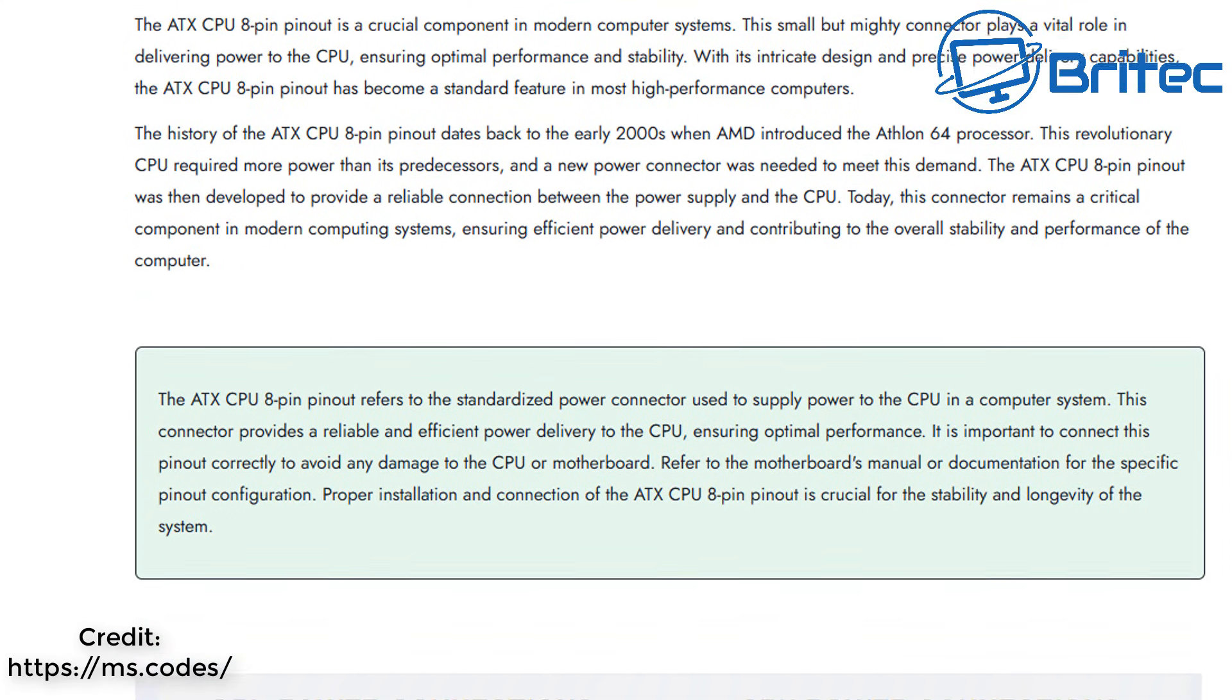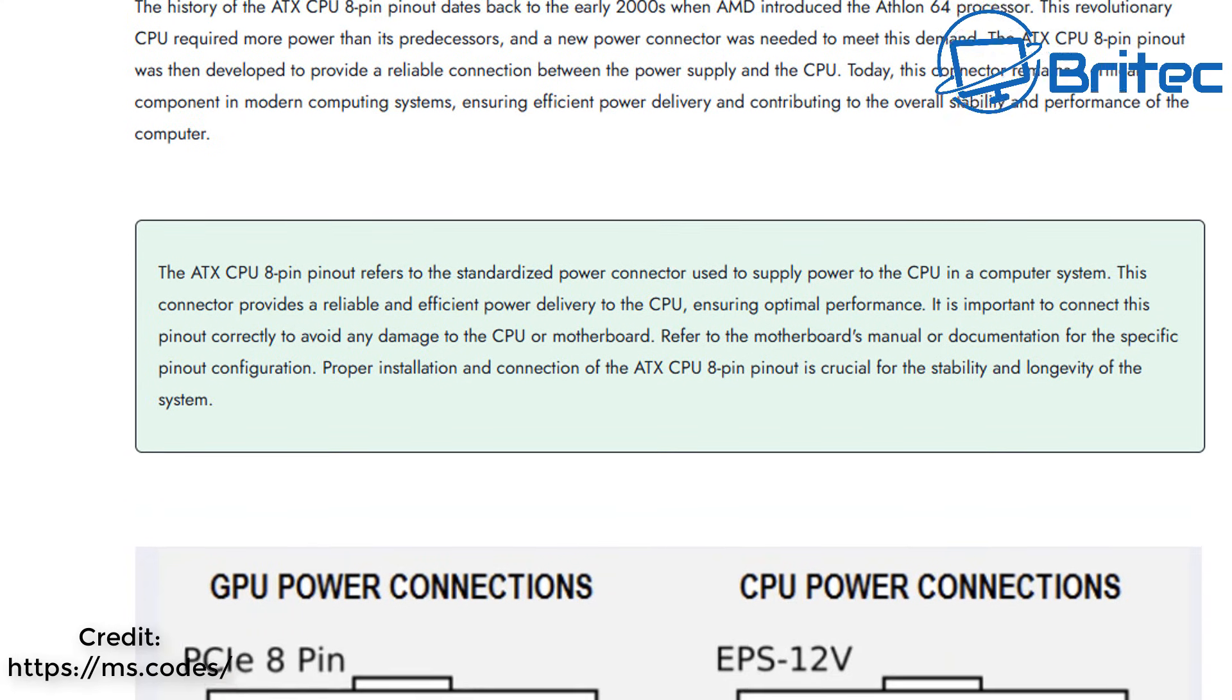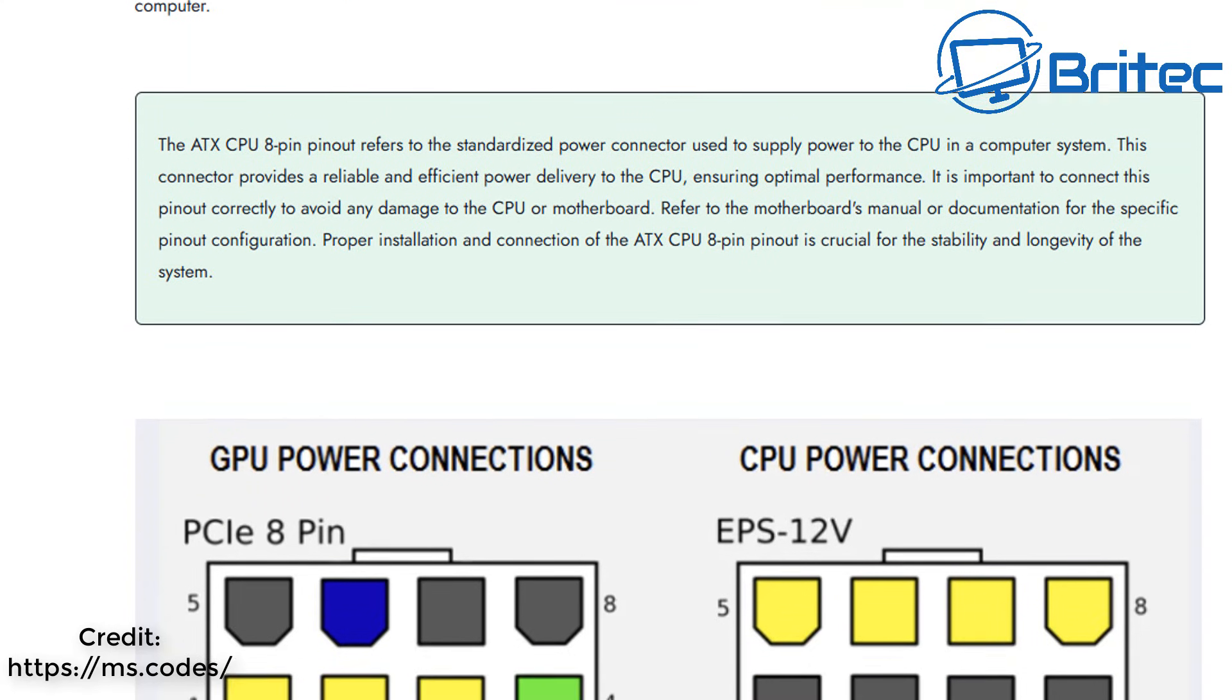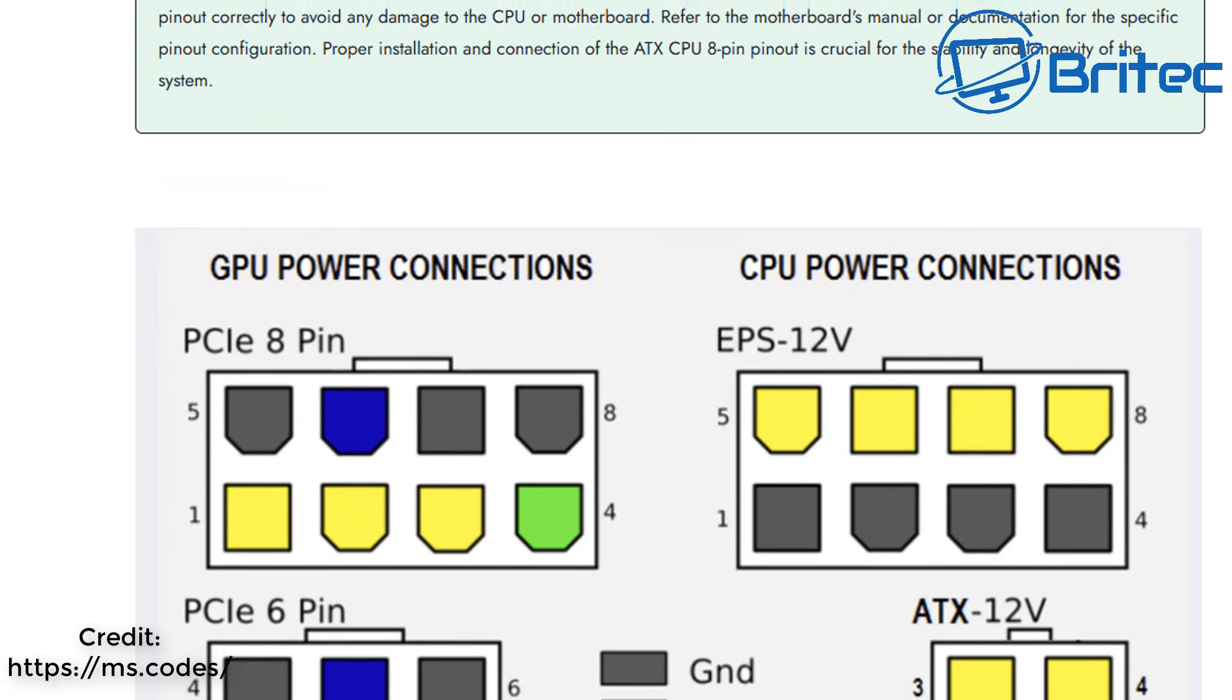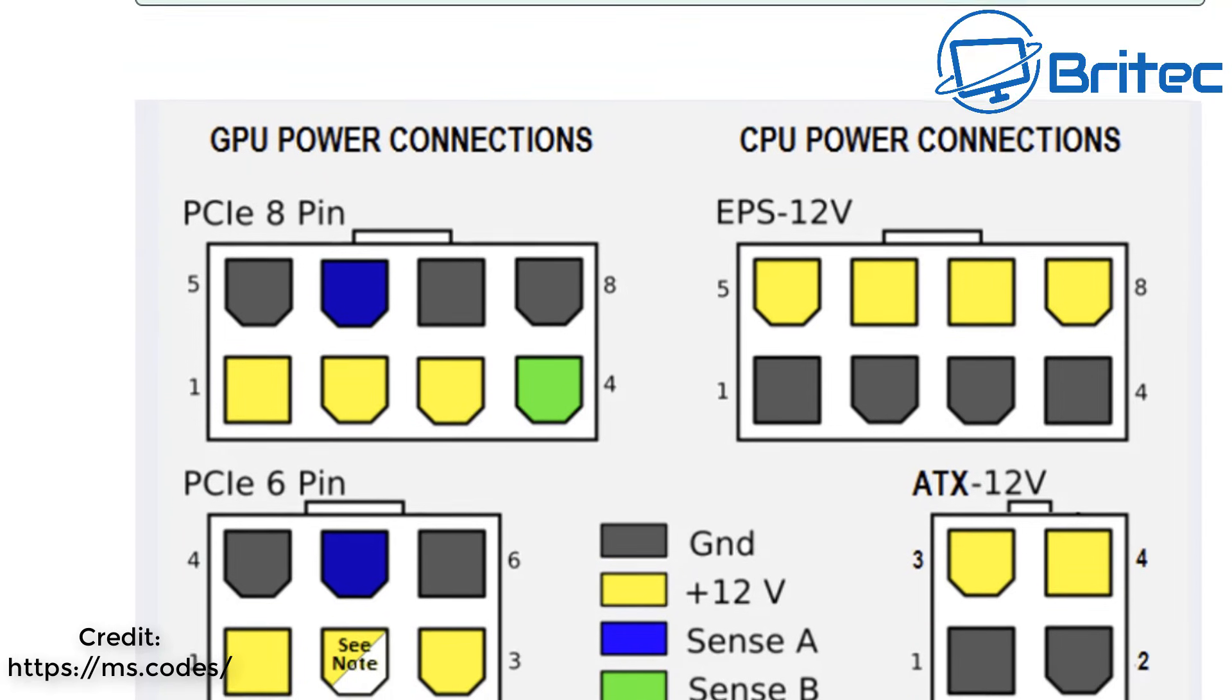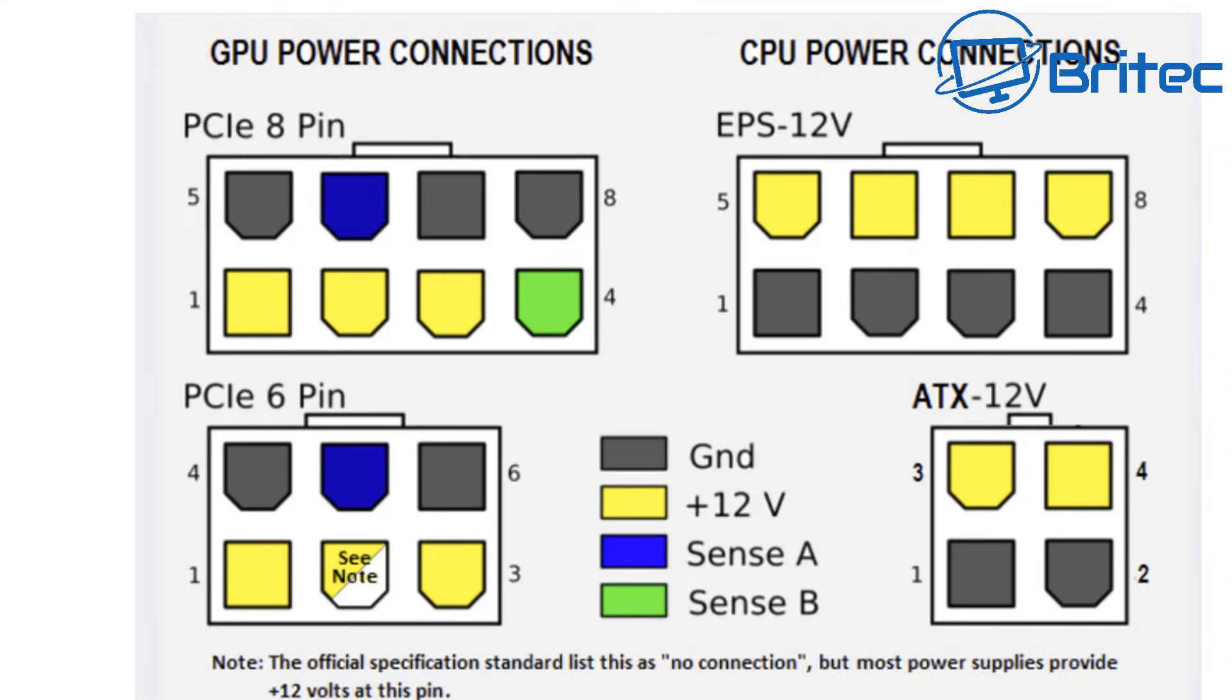If we look at the CPU pin layout here on this website you can see the difference between the GPU power connectors and the CPU power connectors. You can see the CPU power connectors for the EPS 12 volt have all got 12 volt rails along the top of the cable there and all the grey ones are just ground.